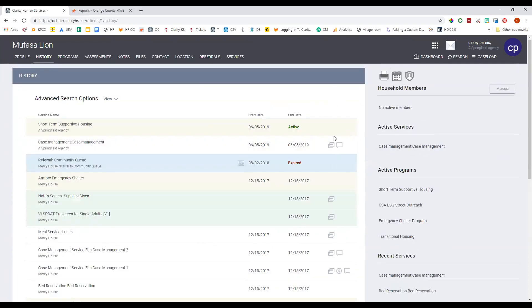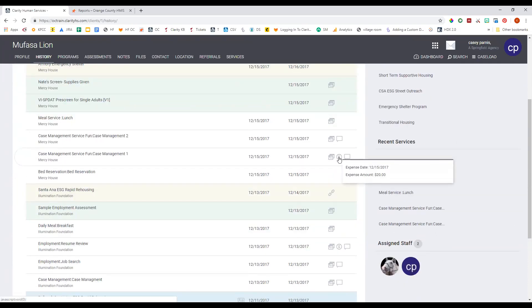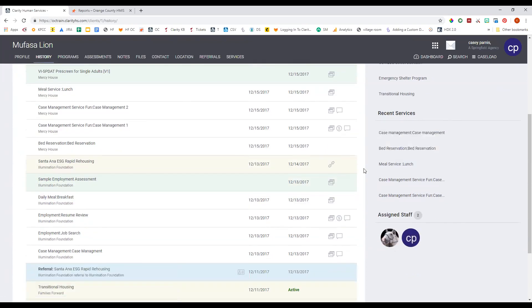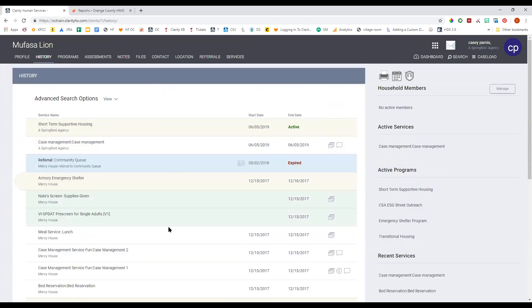In the last unlabeled column on the history page there are icons that can be attached to items. The first icon, which looks like a comment box, is a copy of a note attached to that item — for example, a note about a case management meeting. There's also a dollar sign icon, which appears if a client received a service with a dollar amount attached to it. There's also a link icon, which is mostly attached to program enrollments that resulted from a referral — you can hover over it to see where the client was referred from for that enrollment.